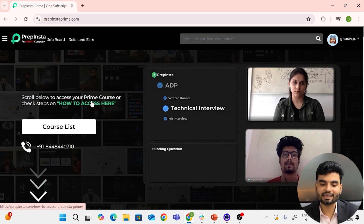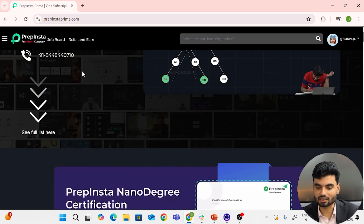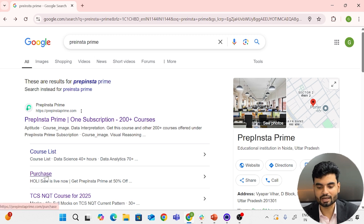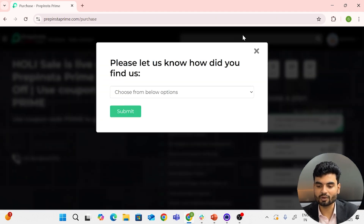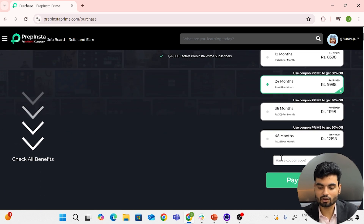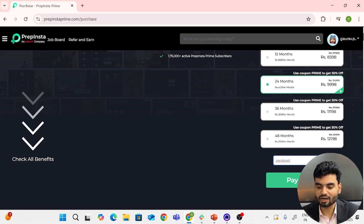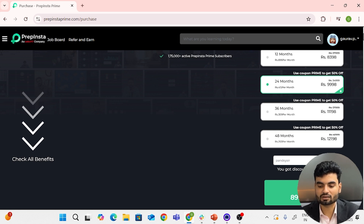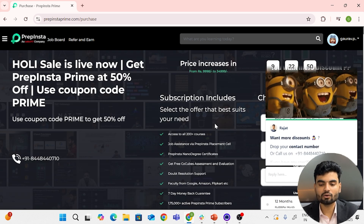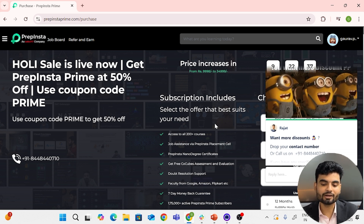If you want to purchase PrepInsta Prime, you can use coupon code 'PANDESIR' to get a financial discount. On the purchase page, applying this coupon gives around 1000 rupees off. Whether you buy it is up to you — I'm just giving a suggestion. Best of luck for your upcoming TCS exam and selection. If you need any particular help, write in the comments and we'll try to help you. Bye bye and thank you for watching!